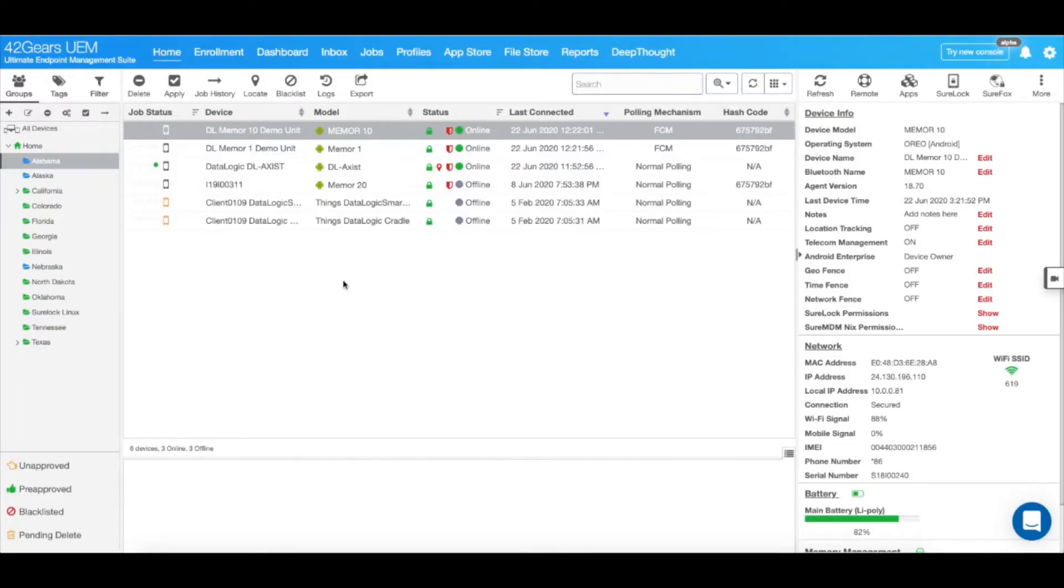Hello, and welcome to the tutorial on how to apply DataLogic OEM config with SureMDM.